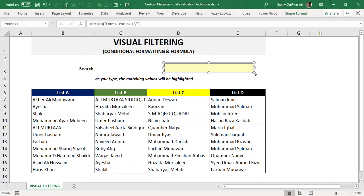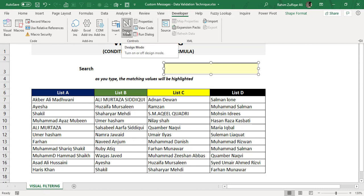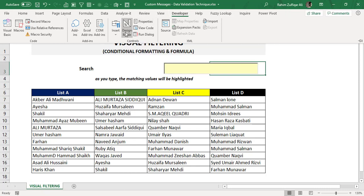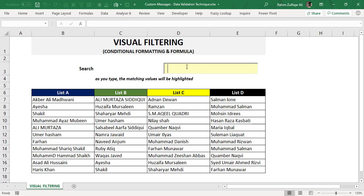Once you are done with the settings of this text box, go back to the Developer tab and disable Design Mode by clicking the same icon again. Now whatever you type inside this text box — for example, the word 'Rahim' — is shown in cell C3 because I have linked this particular text box to spreadsheet cell C3.